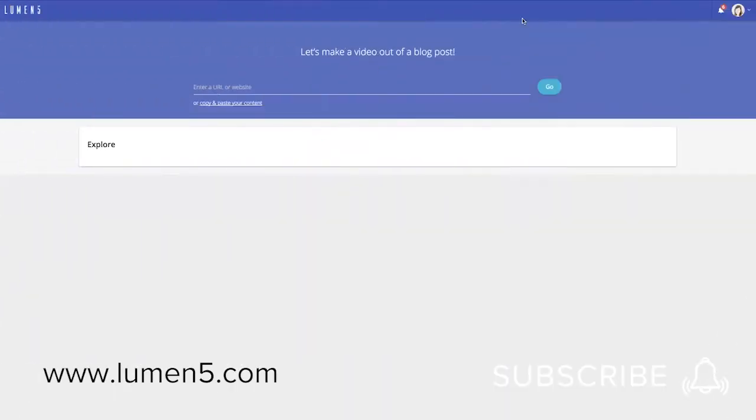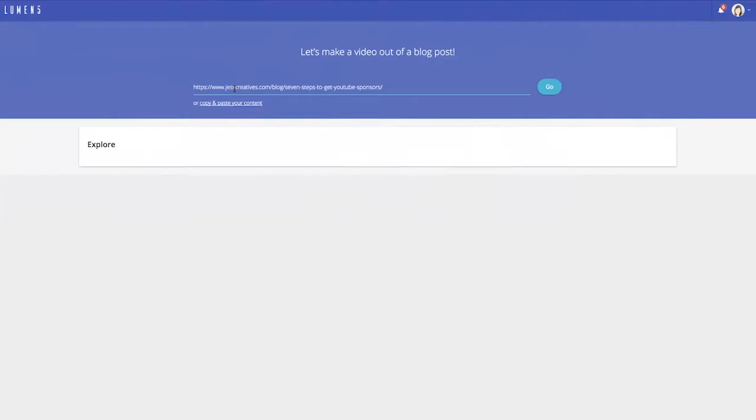So to get started with Lumen5, I'm going to copy and paste a URL from one of my blog posts so that I can turn it into a video.